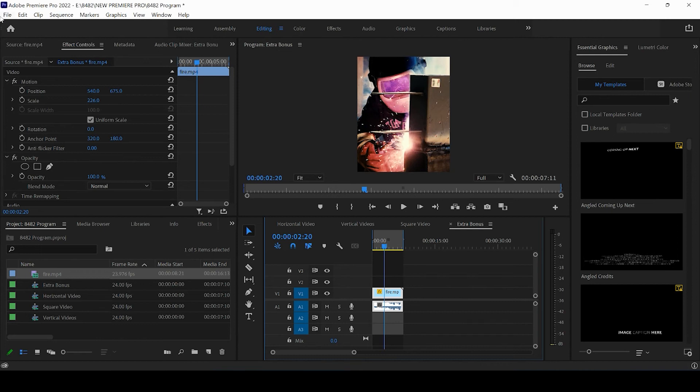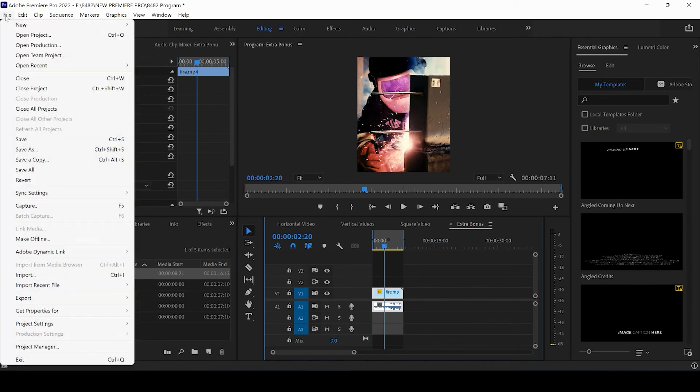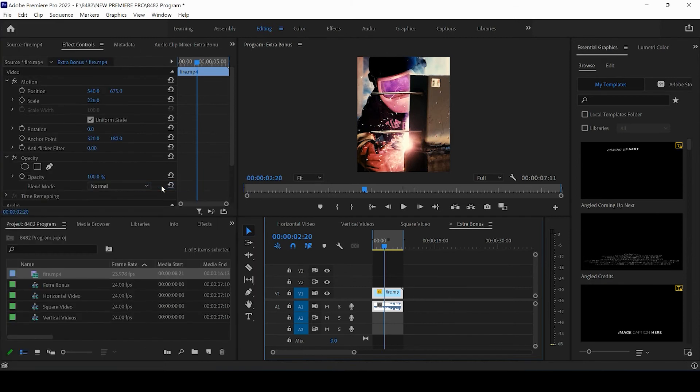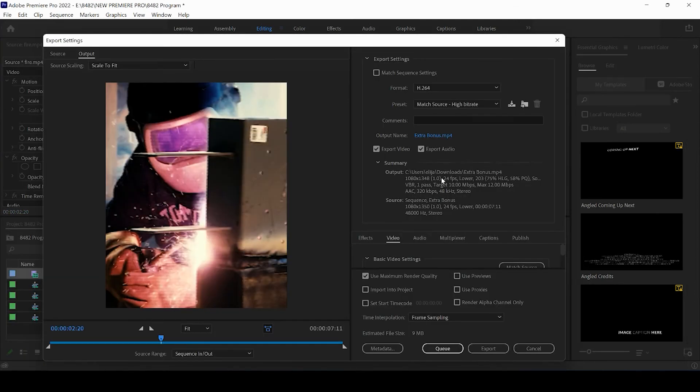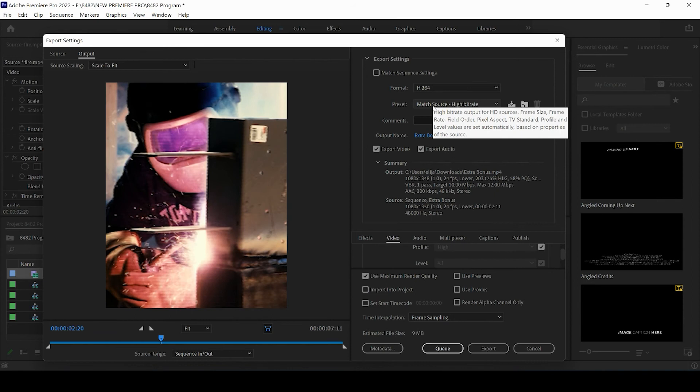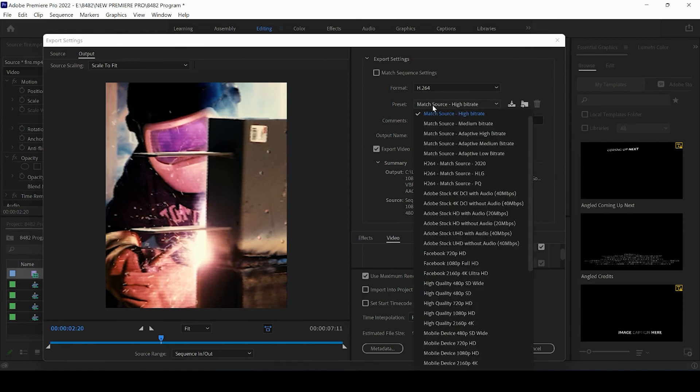So if we come up to file, if we click on export and we click media here or control M, you will see that it's automatically taken your file size from the sequence 1080 by 1350. And all you have to do is give it a select a match source, high bit rate.